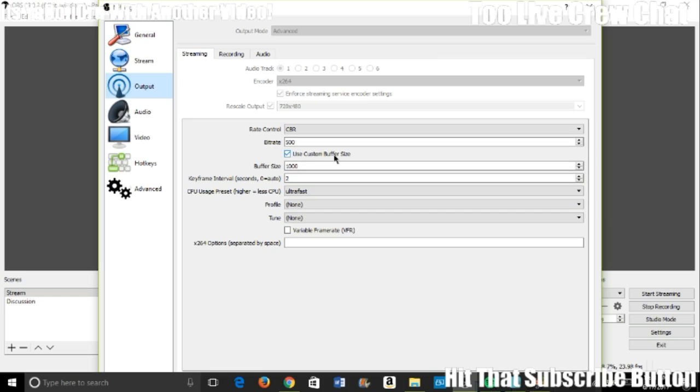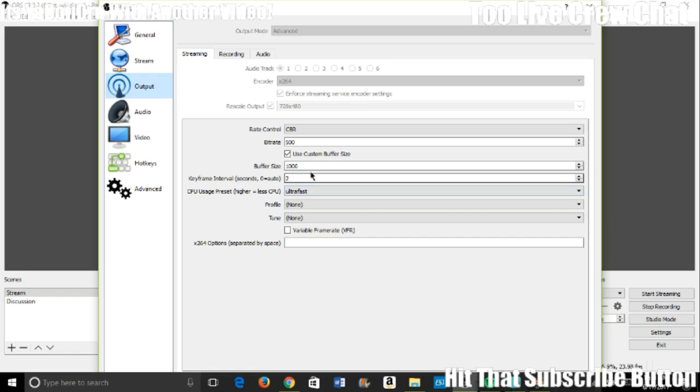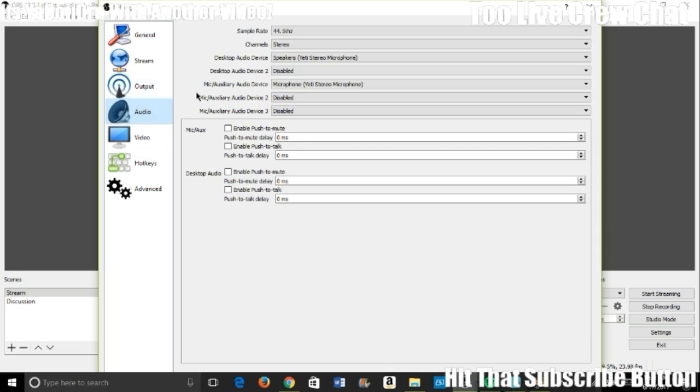Make sure that's on Advanced. You want to set bitrate 500, you want to use custom buffer size 1000, set keyframe interval to 2. Make sure your CPU usage is on Ultra Fast. Make sure it's on Ultra Fast.